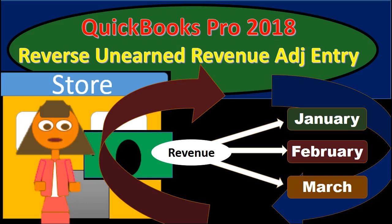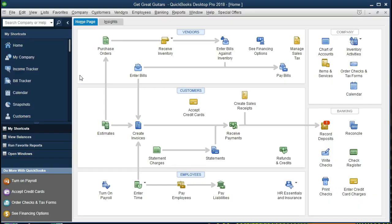In this presentation, we will enter a reversing entry for an adjusting entry that was made for unearned revenue within QuickBooks Pro 2018. We're going to be talking about reversing entries, specifically a reversing entry having to do with an entry made to unearned revenue, and in so doing, talking about what reversing entries are, why they would be needed, and what unearned revenue is and why it is needed.